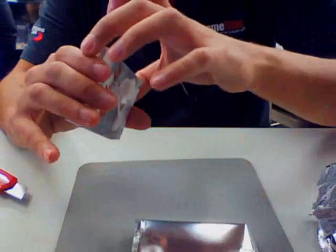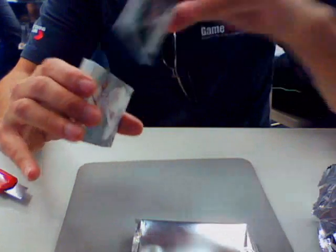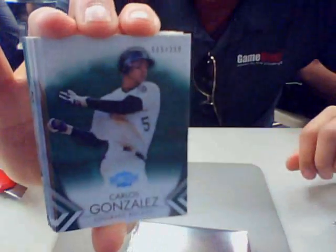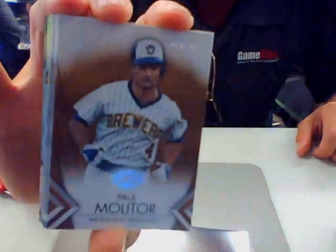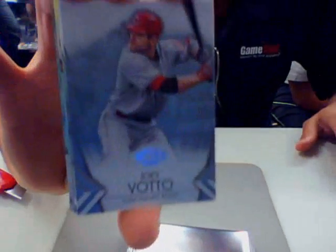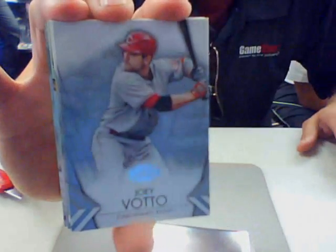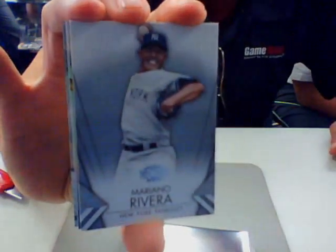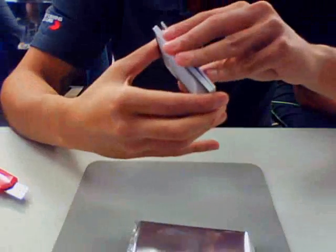Alright guys, last chance to get hits. We got a Carlos Gonzalez out of 250, Paul Molitor out of 625, Nelson Cruz base, Joey Votto base, Mo Rivera base.